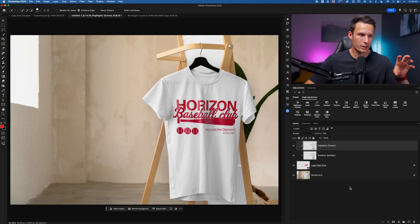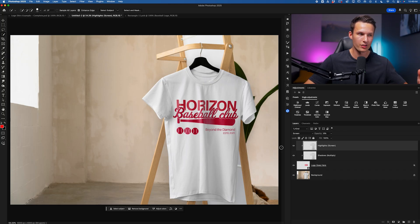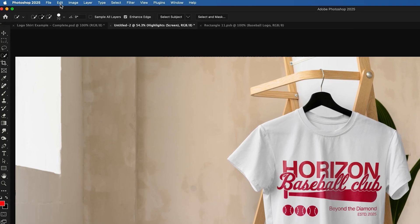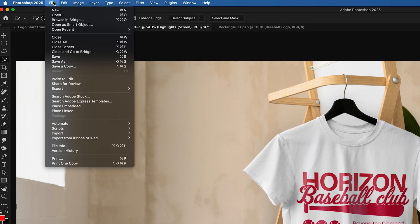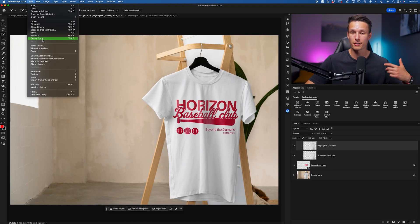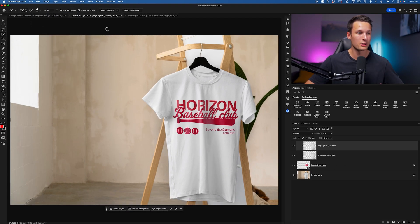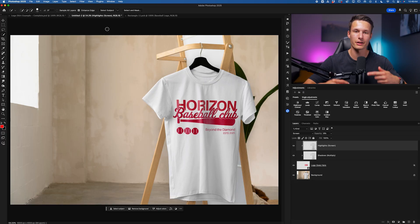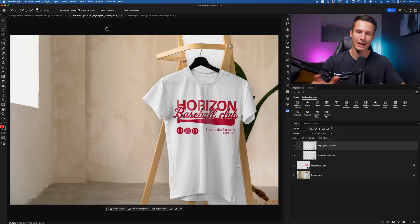But now with all of this work completed, we can go and save this as a PSD file by going to File and then Save a Copy, choosing Photoshop as your format. So then now we have a template that we can open up in the future and just add any other logos into.